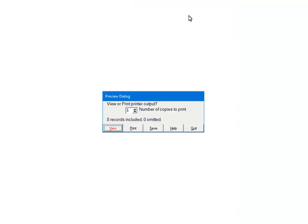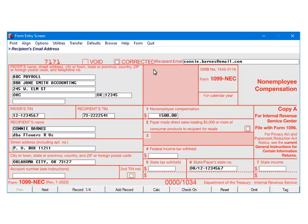If you did not print from the Print Preview screen, click Print. Otherwise, click Quit. Click Quit.